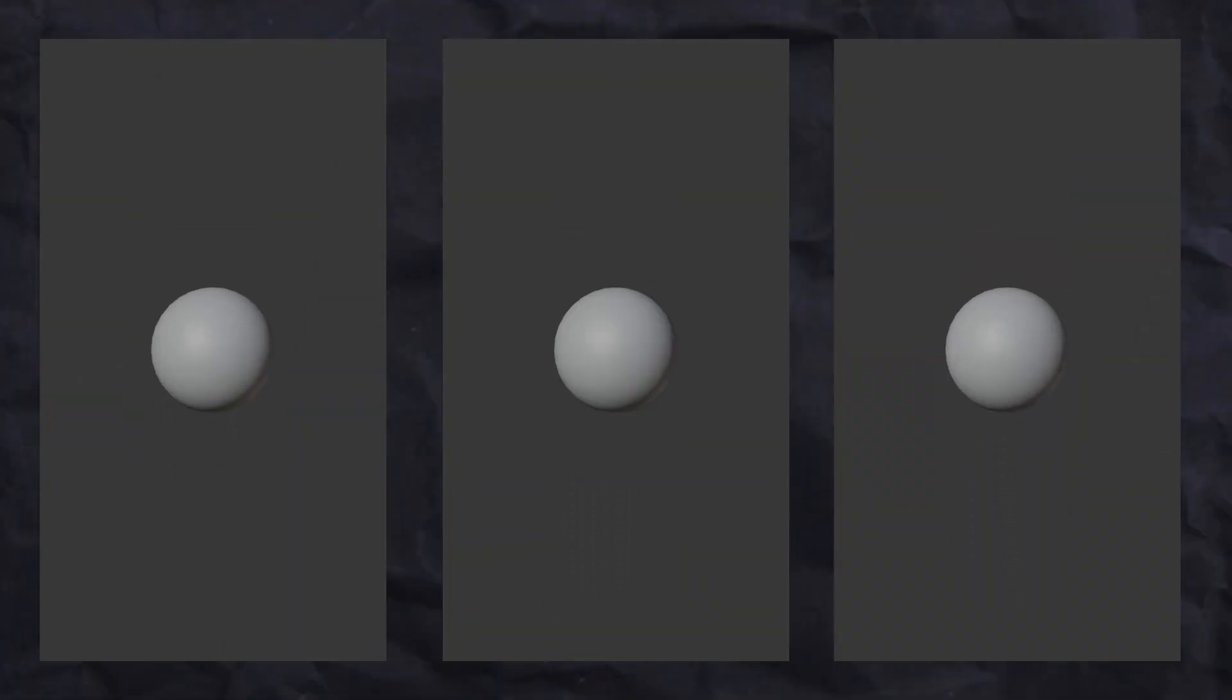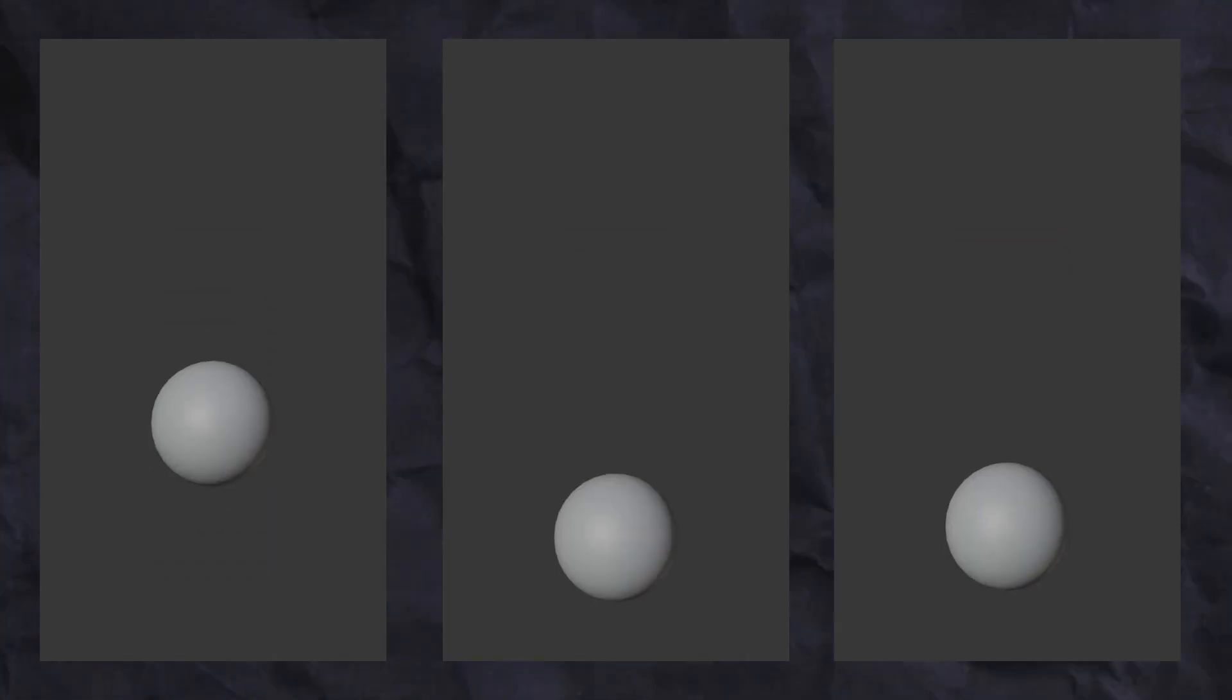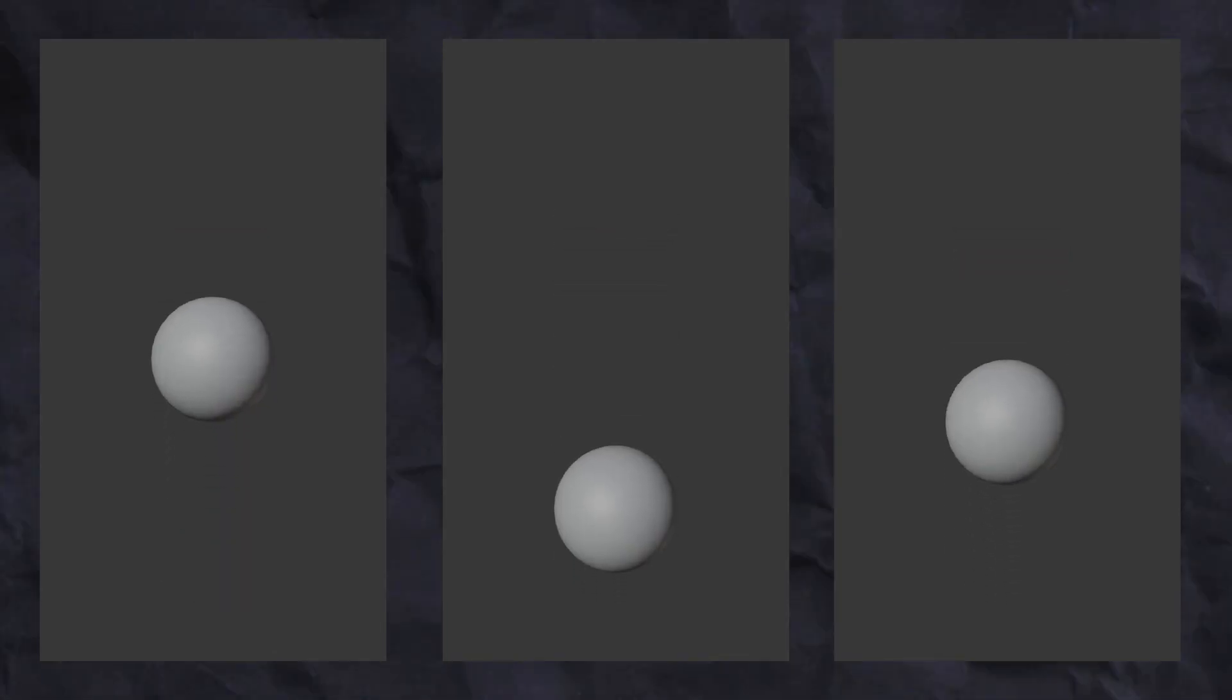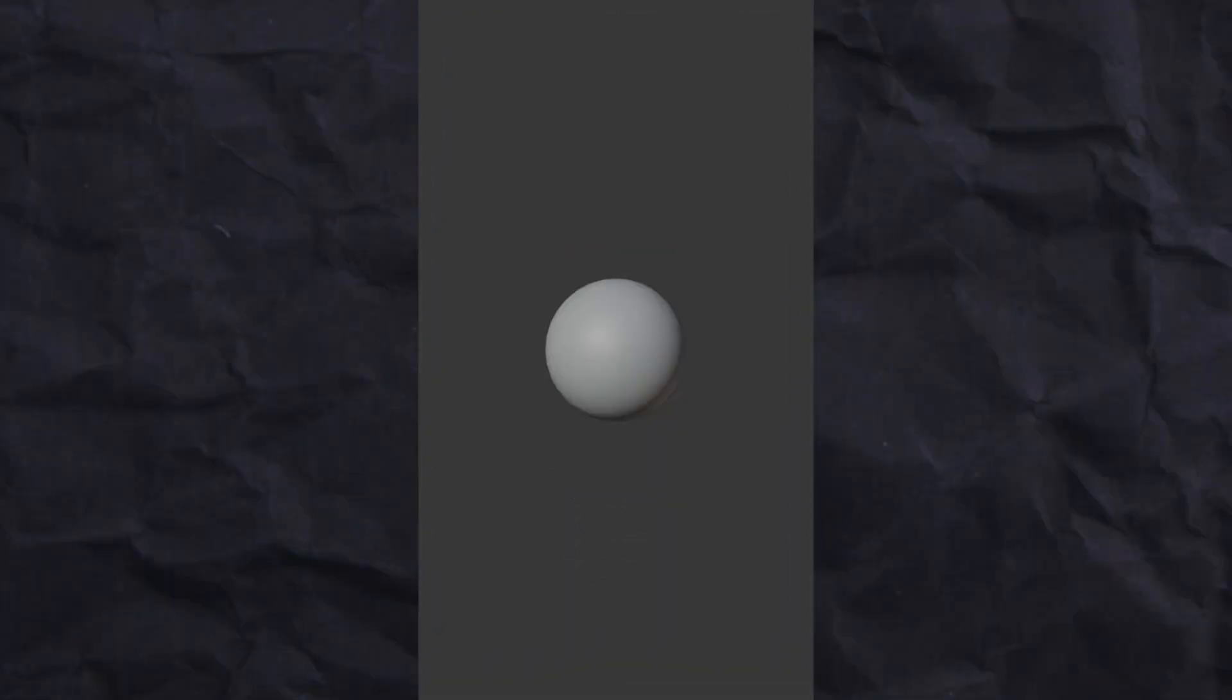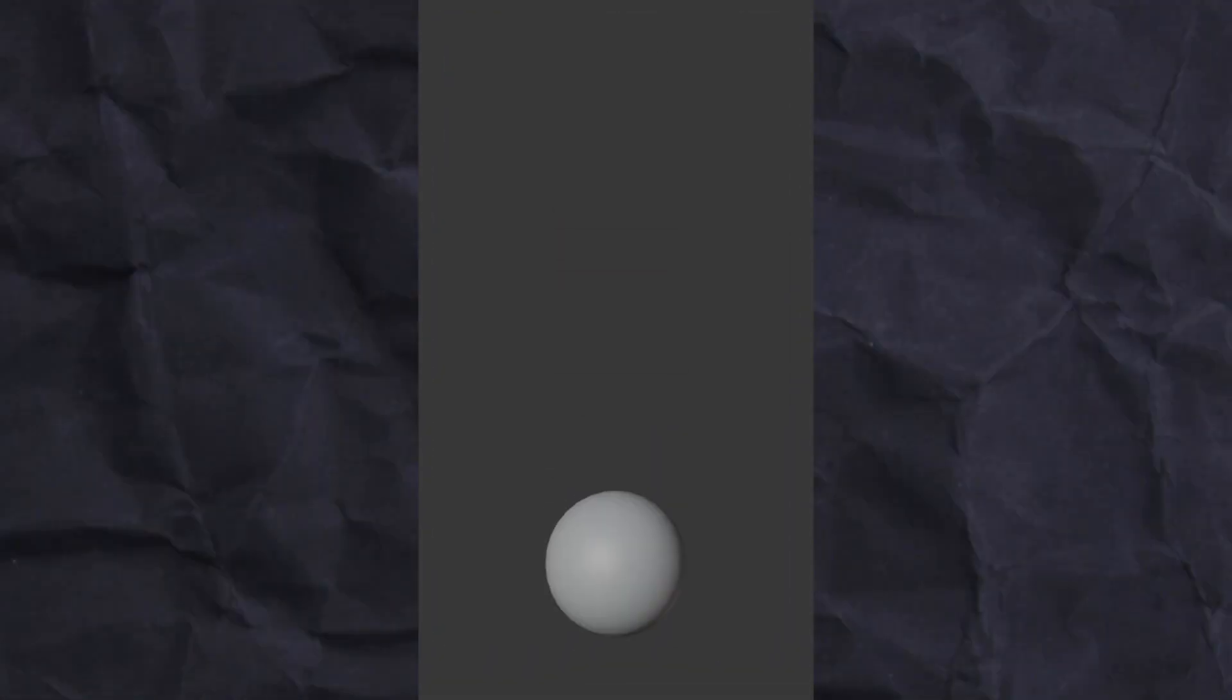Which of these animations look better? I really hope you chose this one. But why is it? The best place for a transition to happen is whenever the motion inside of that animation is at its peak. And that is the reason why this animation looks the best.